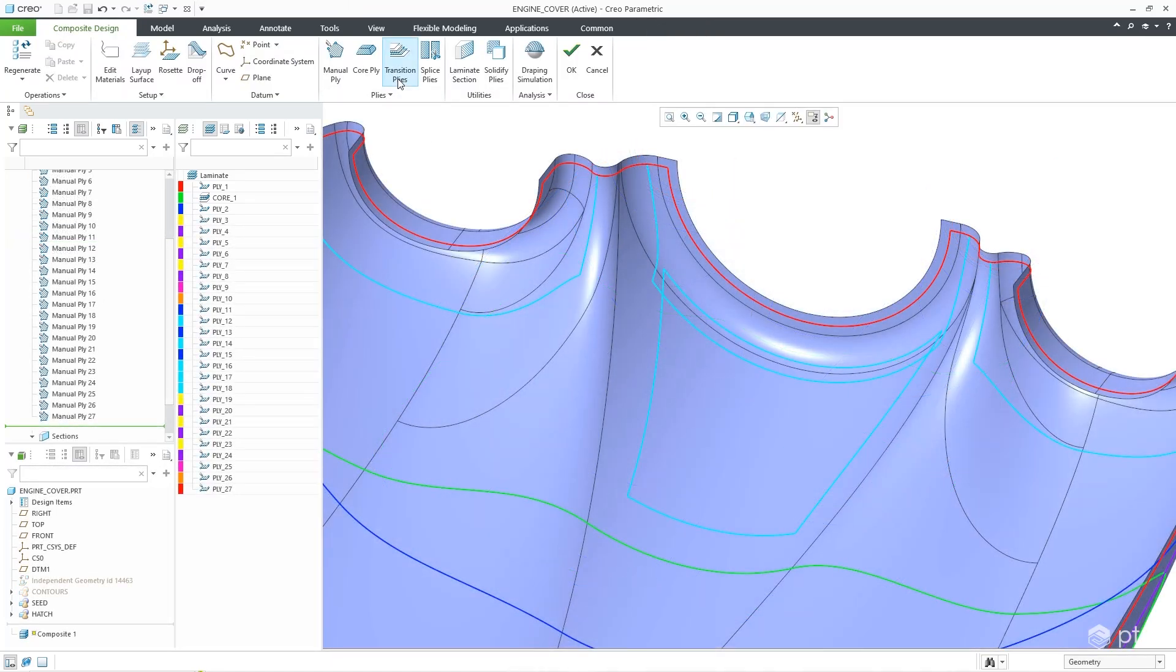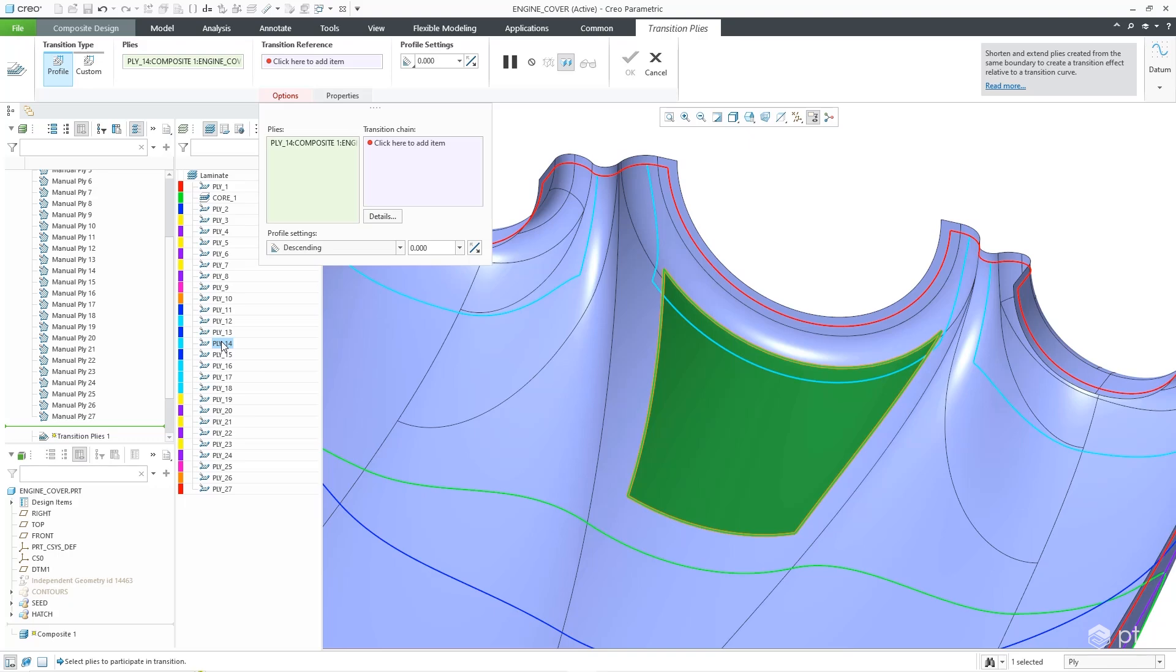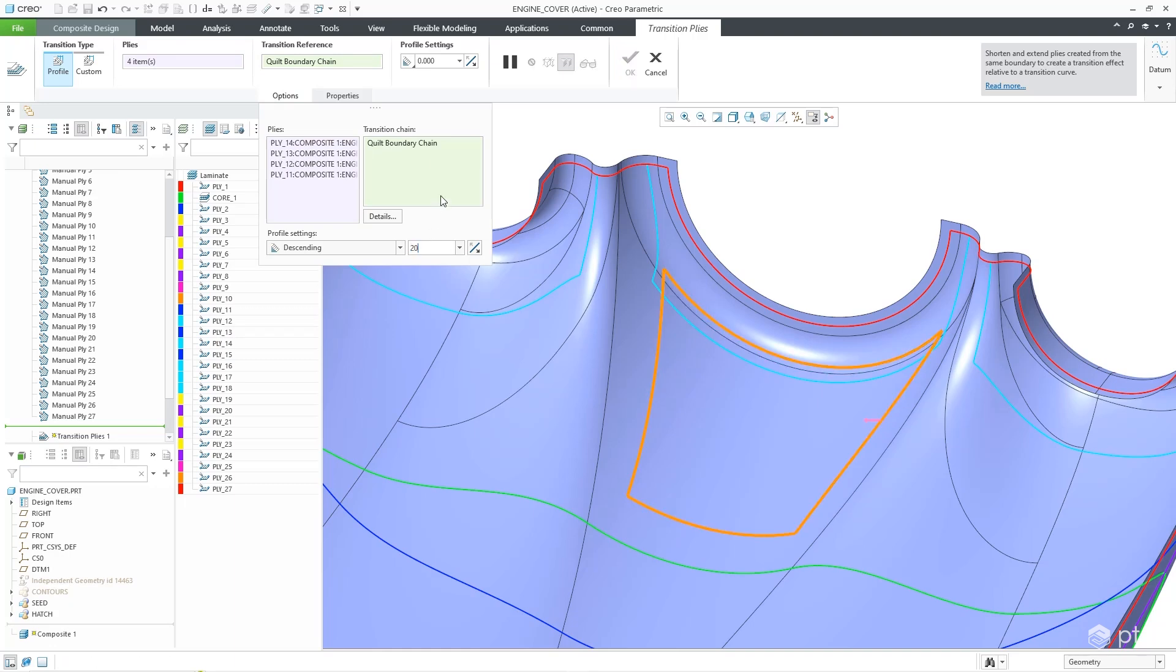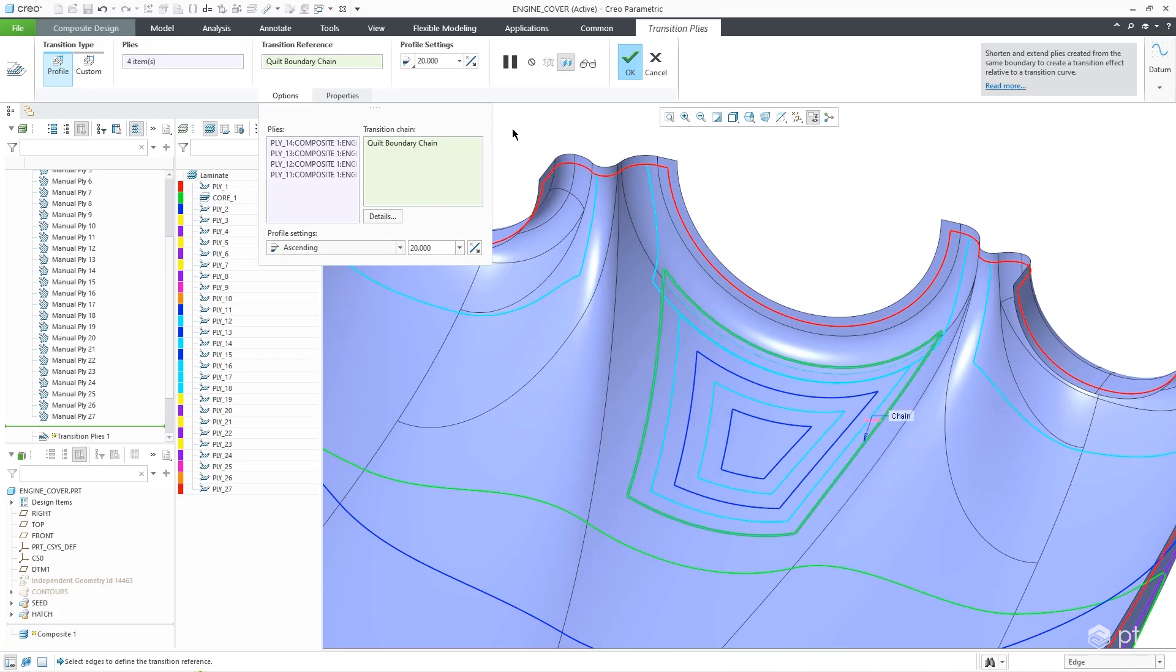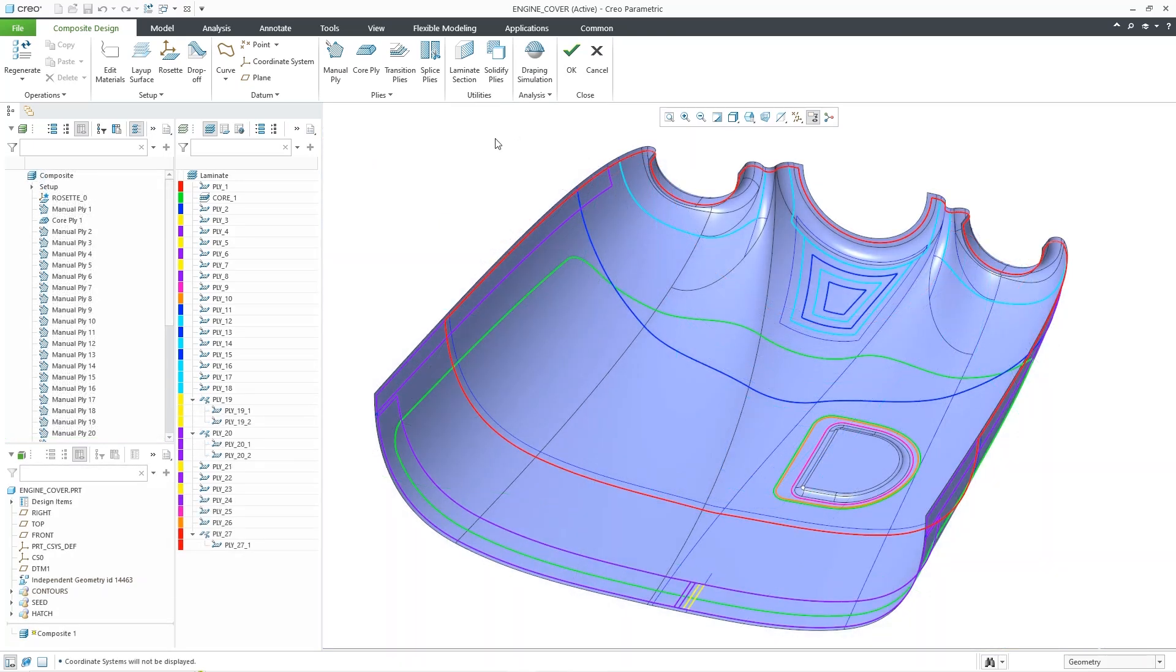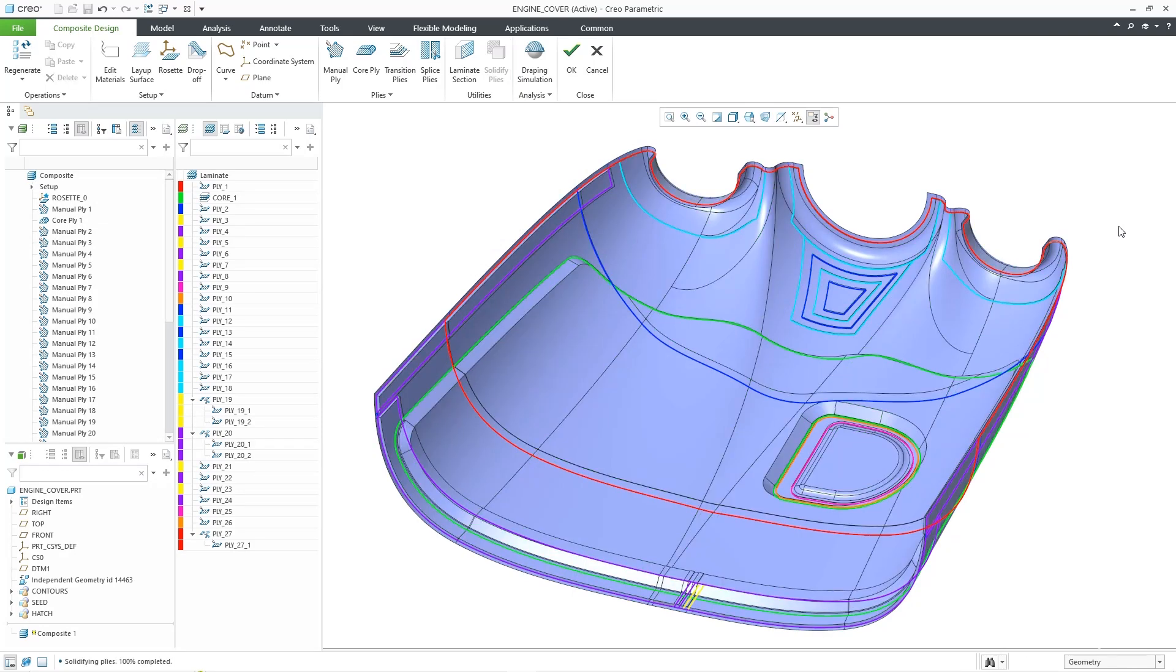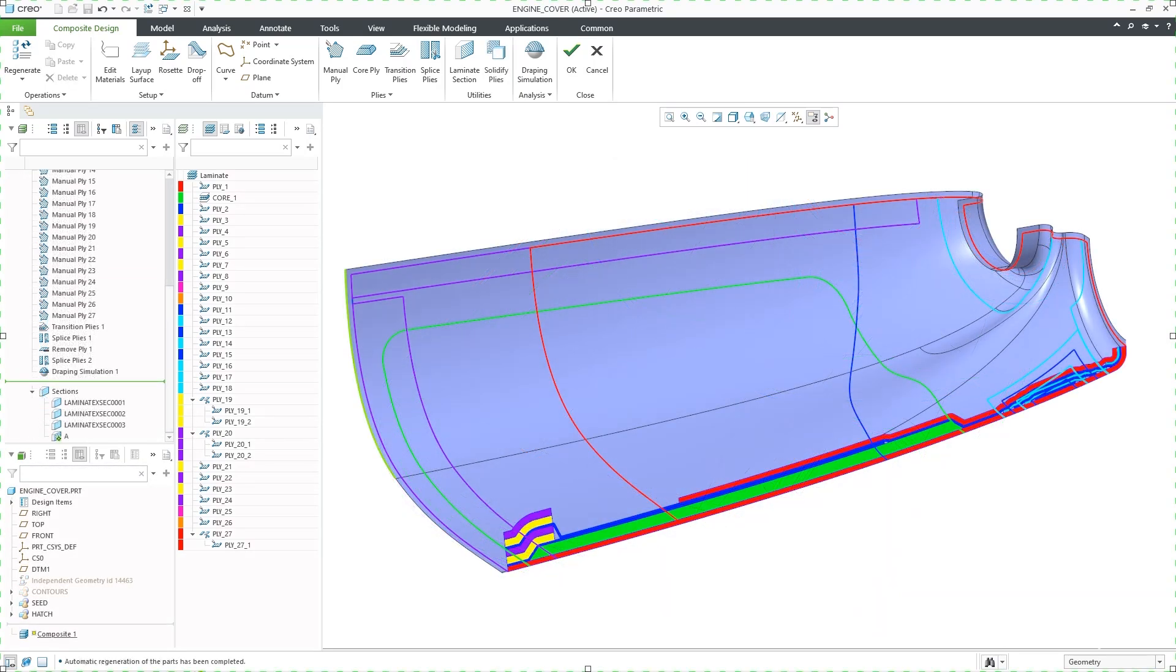Transitions to define a gradual change between ply stacks, solidifying the end result, and more.